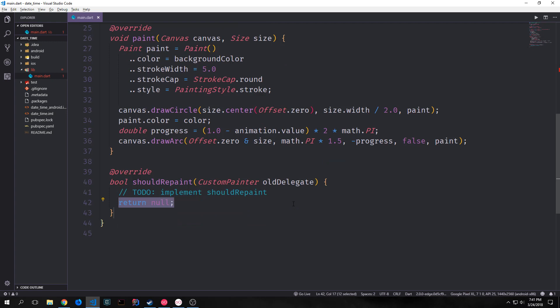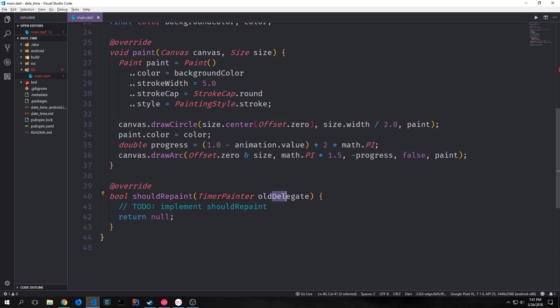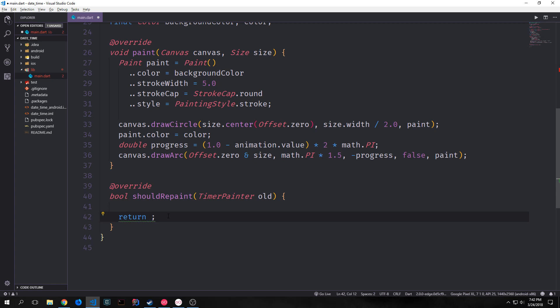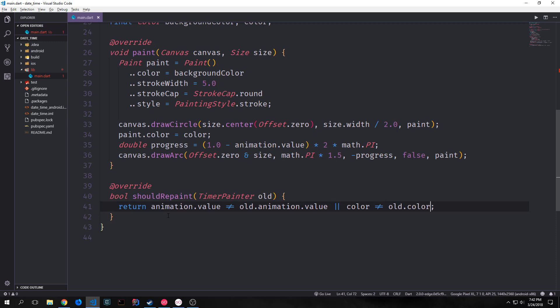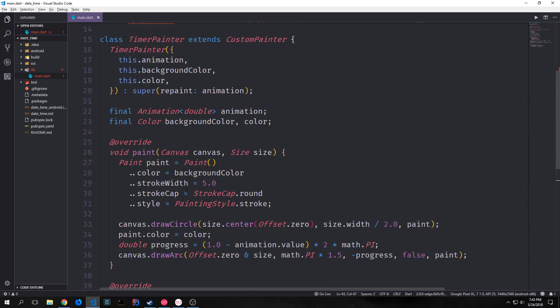That's it for the paint function. Now we want to create the shouldRepaint function. For the custom painter here, we can pass in our TimerPainter rather than CustomPainter, and I'm just going to remove the 'delegate' part so it'll just be called old. This function checks to see if it needs to repaint the object. We check if the animation value is not equal to the old animation value, or if our color value is not equal to the old color value, or if the background color changes.